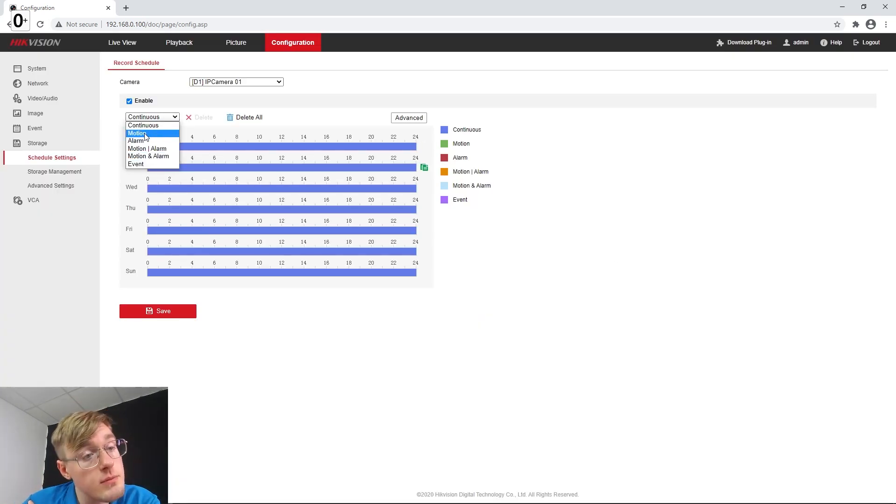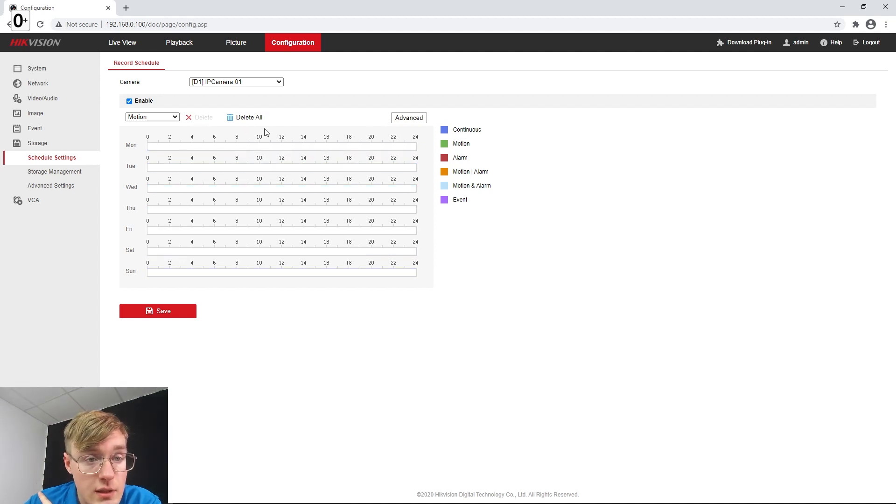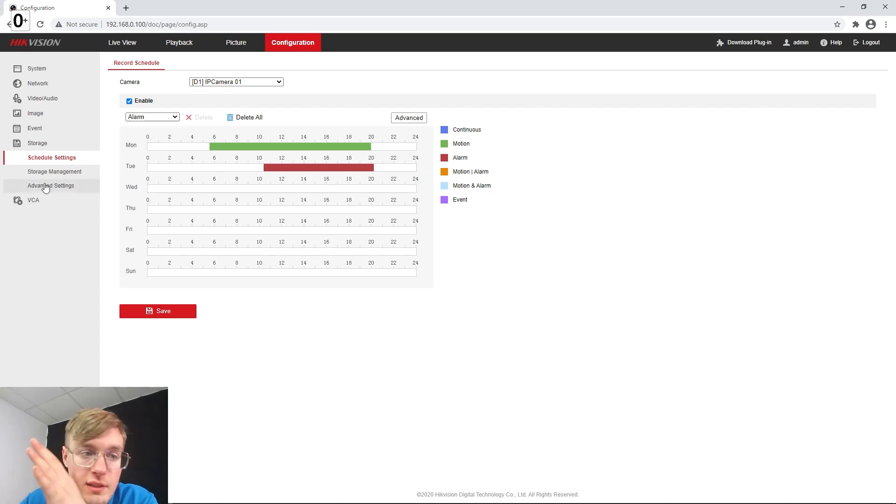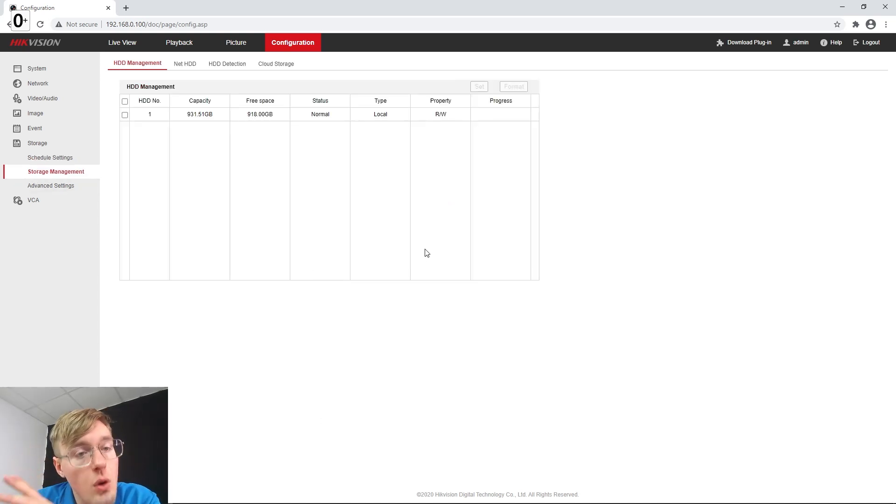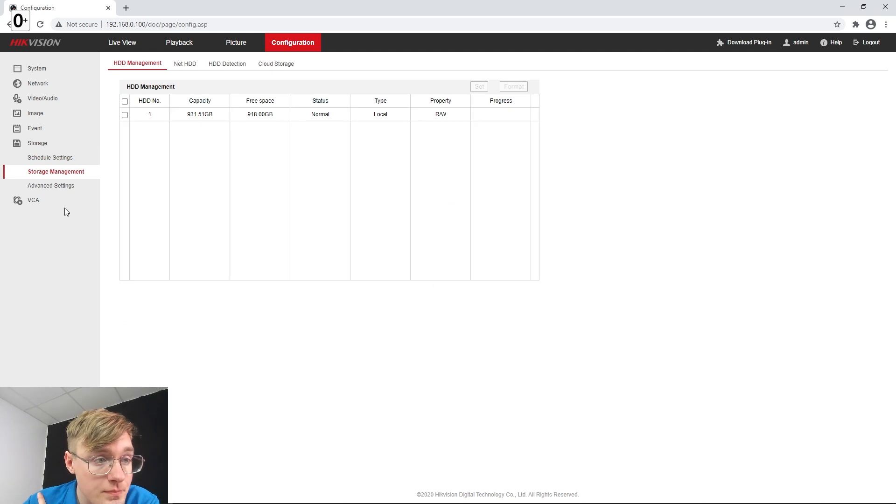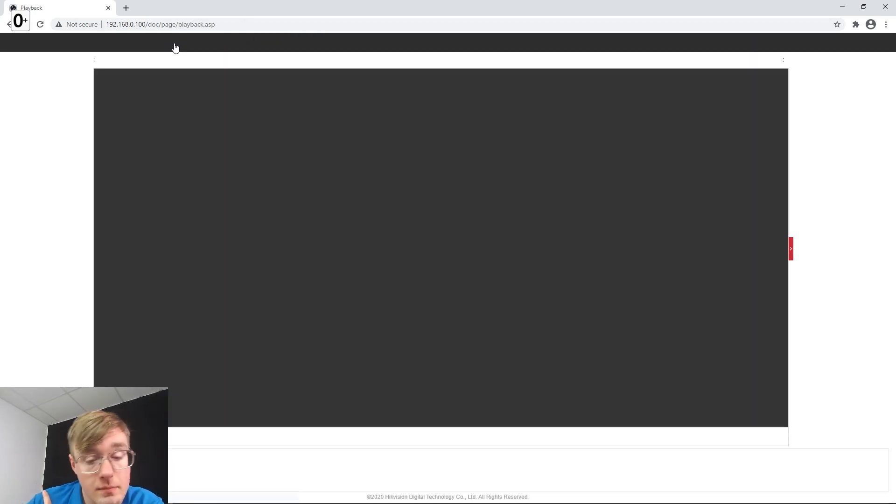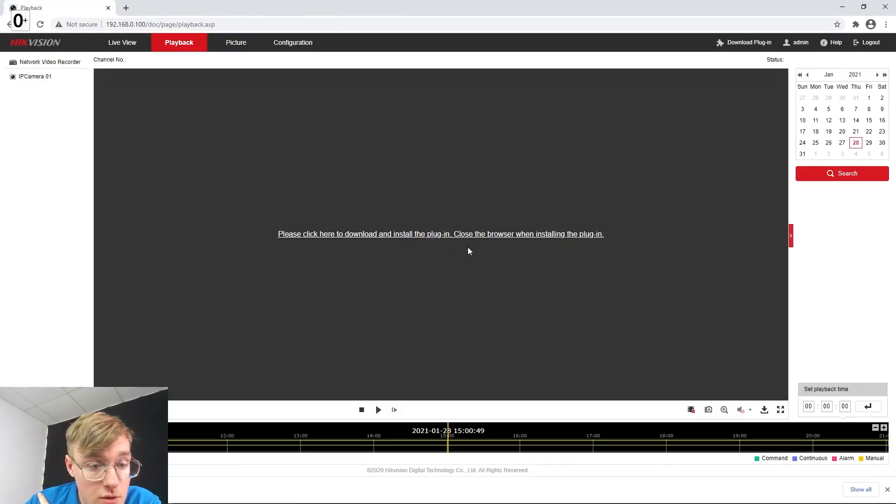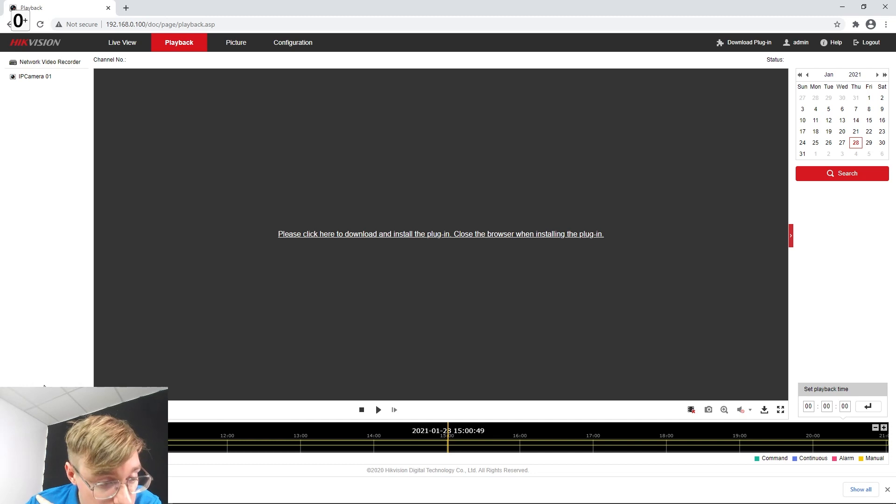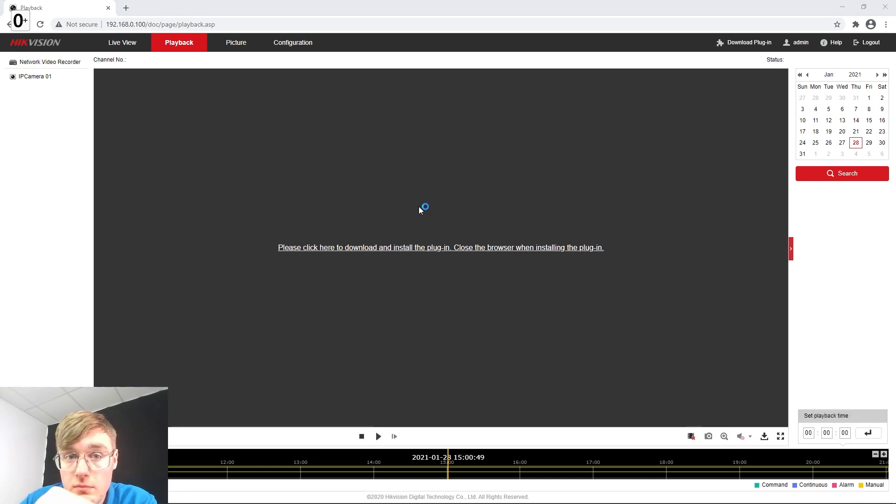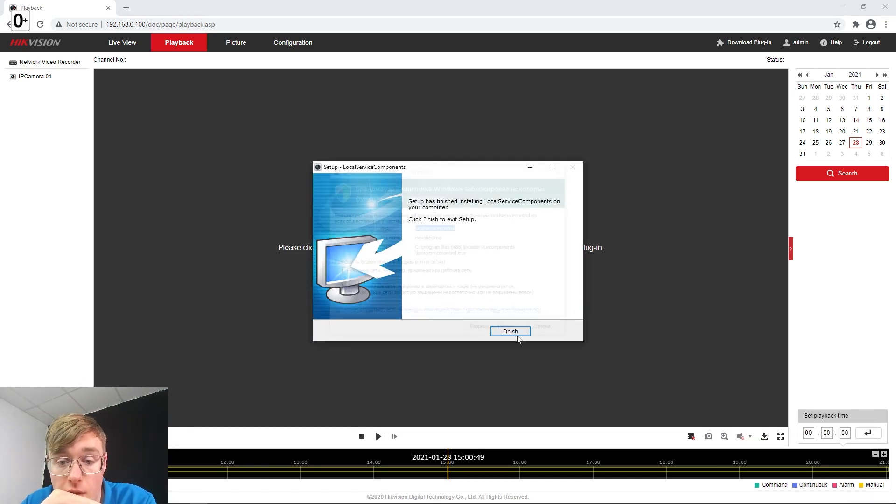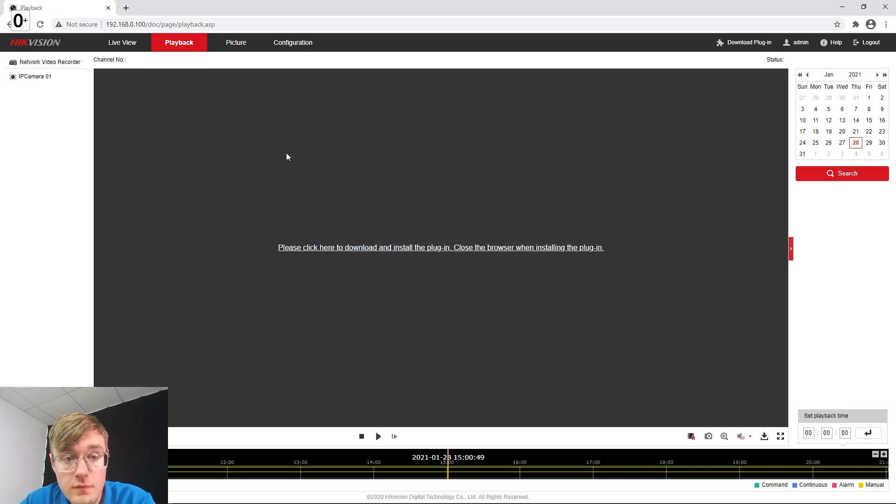And we can also turn on different options. Like we can delete it all and draw the motion, draw the alarm, whatever. Right now it is a continuous type for me and it's already started the recording actually. So from this moment you can go in playback and find the video that has been recorded. Although I have to install the plugin for that. Should download it. Let it happen. Okay. There we go. Finish.